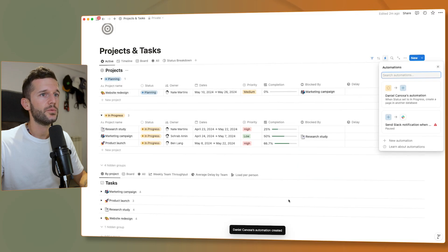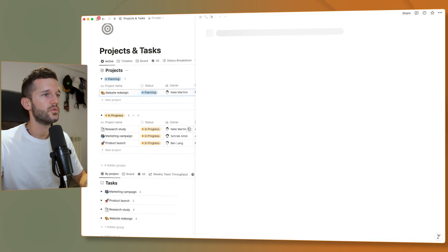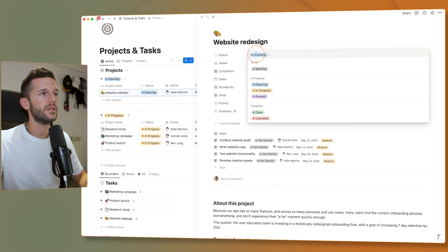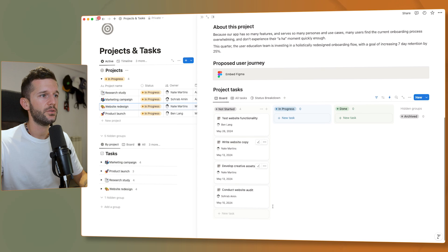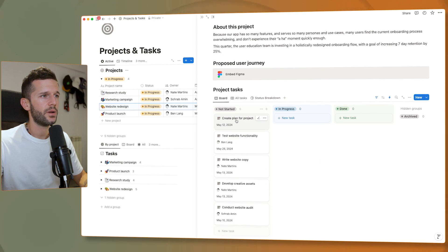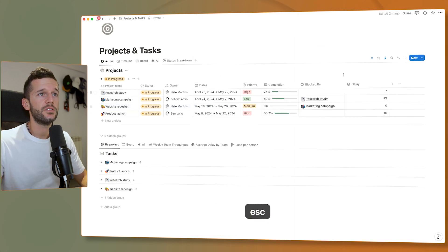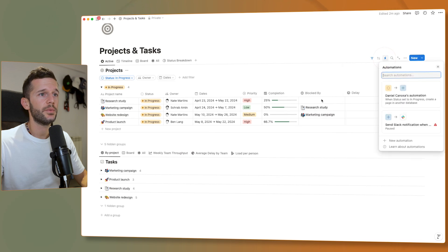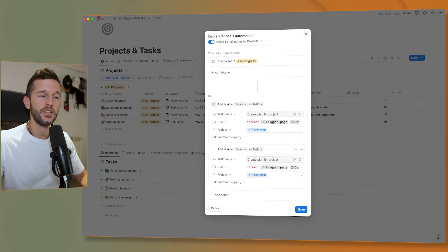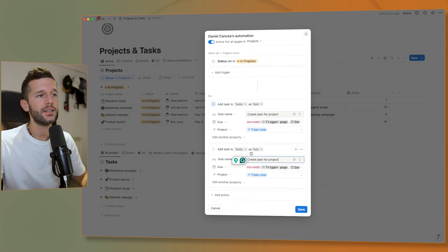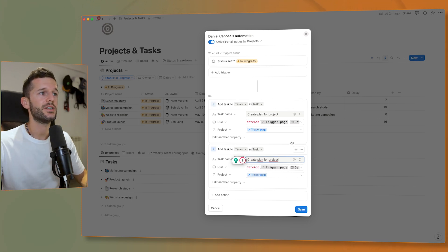Let's see what this does. So for 'website redesign' — if I move it to in progress, a new task should appear: 'Create plan for project', and the date is May 12th because this project's start date is May 10th. So if we continue with this automation with all the different tasks that should be created, we're going to have a whole timeline relative to the starting date of the project itself.